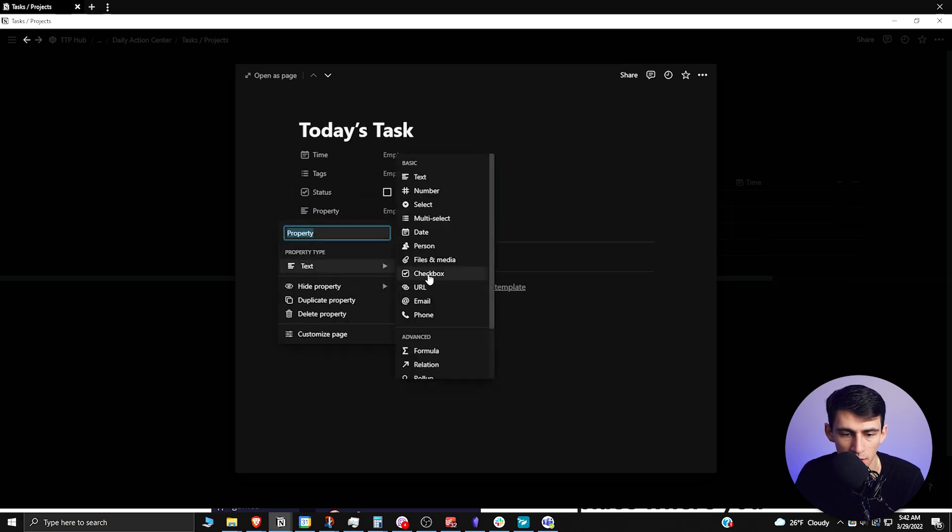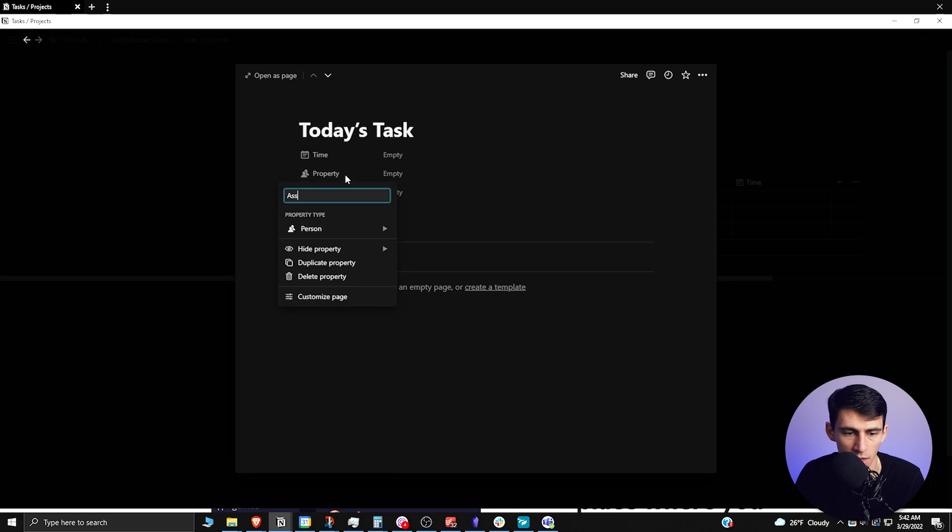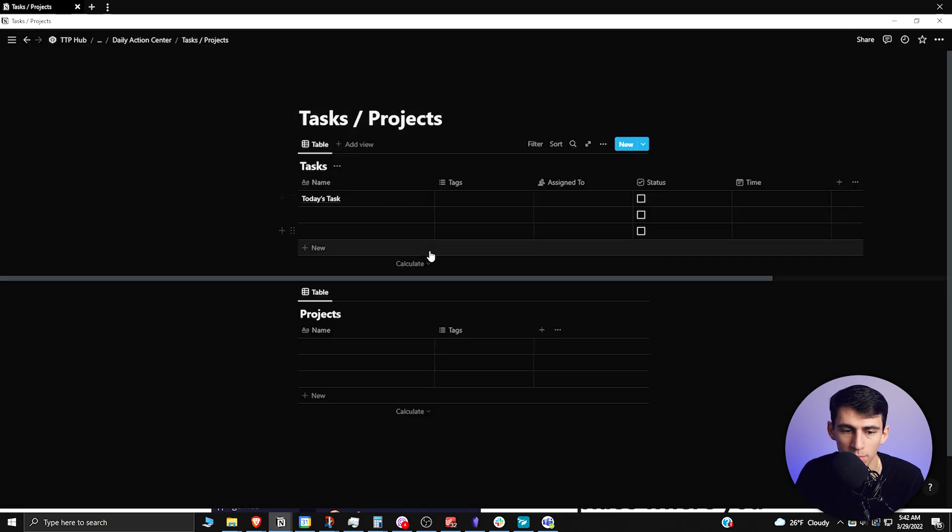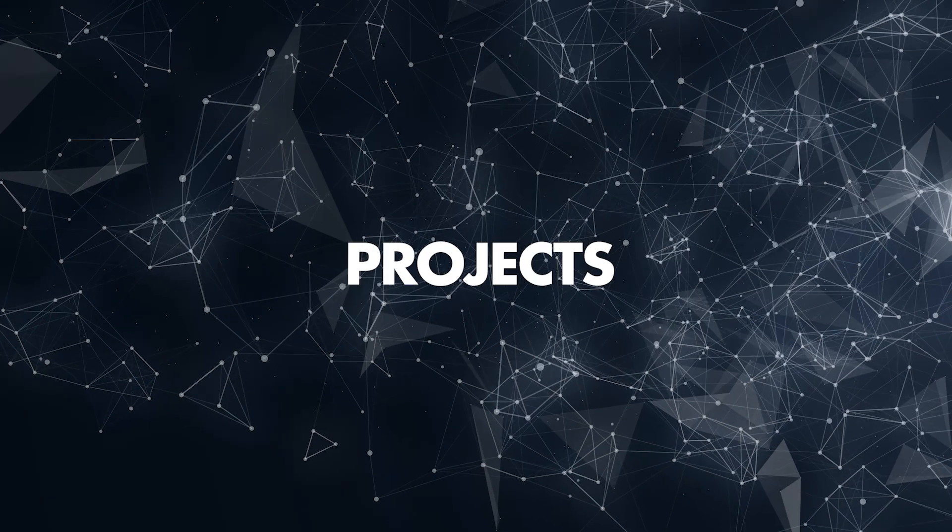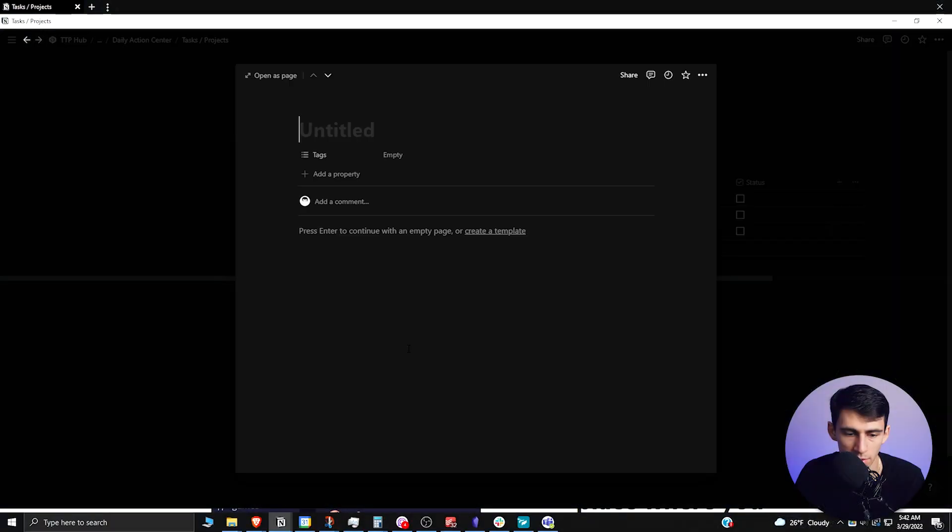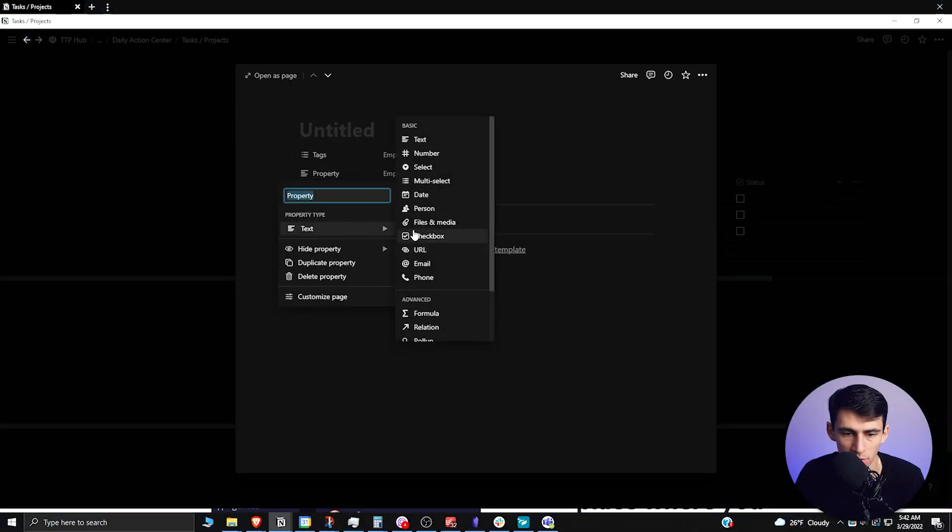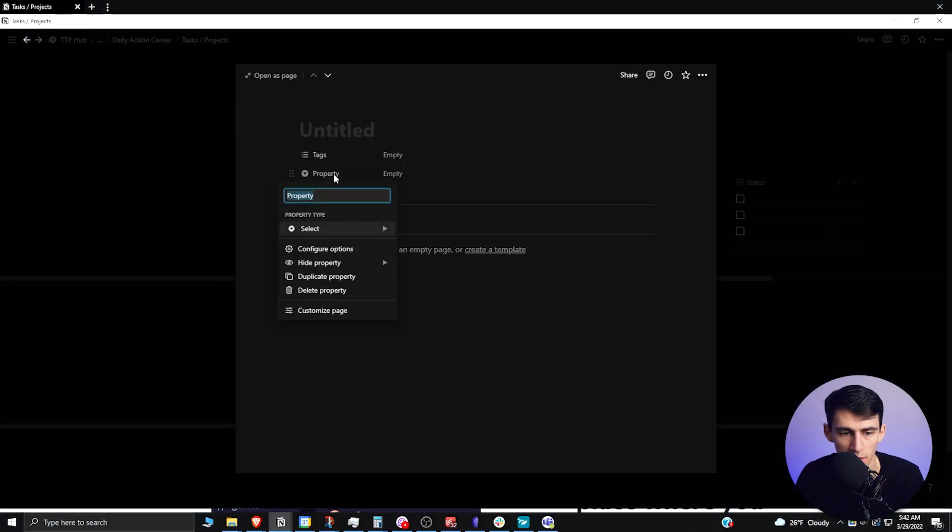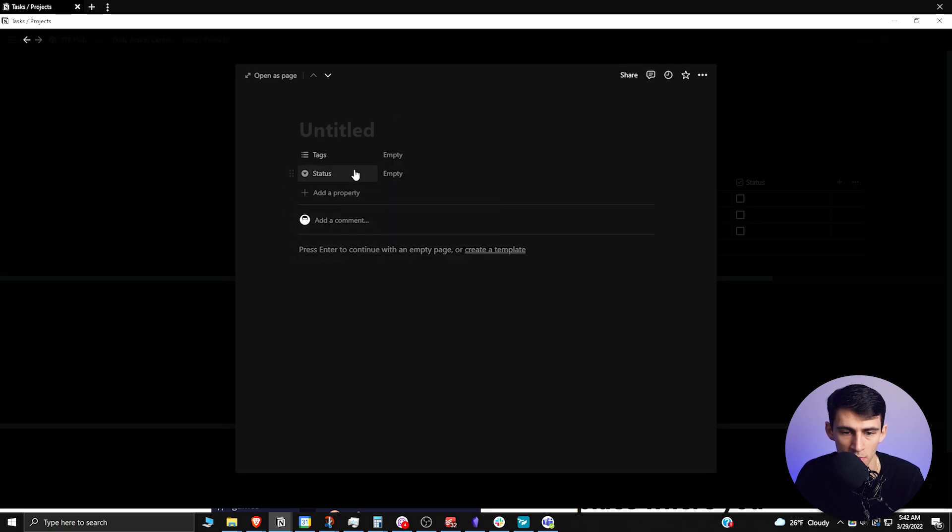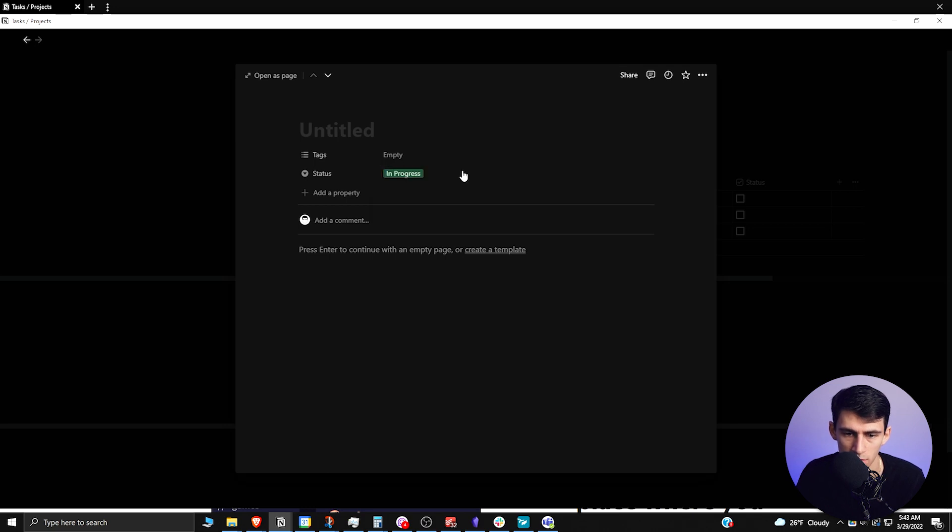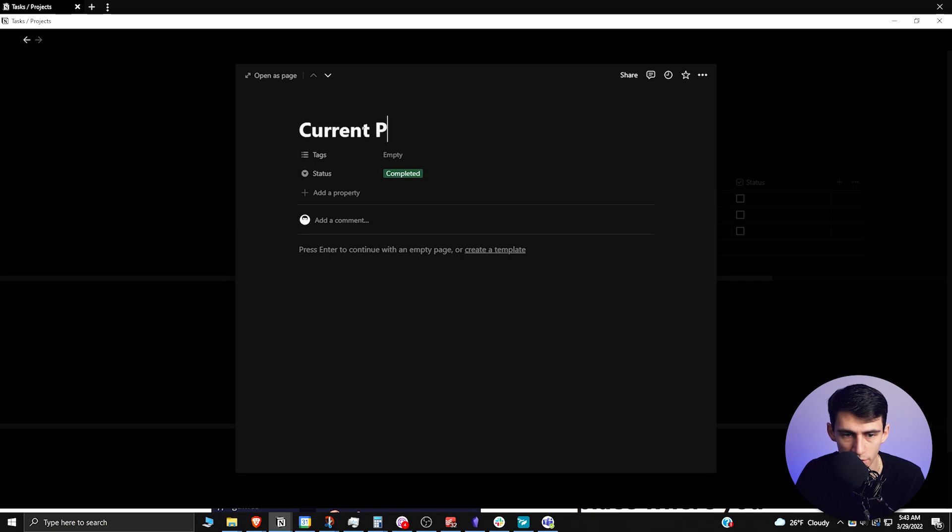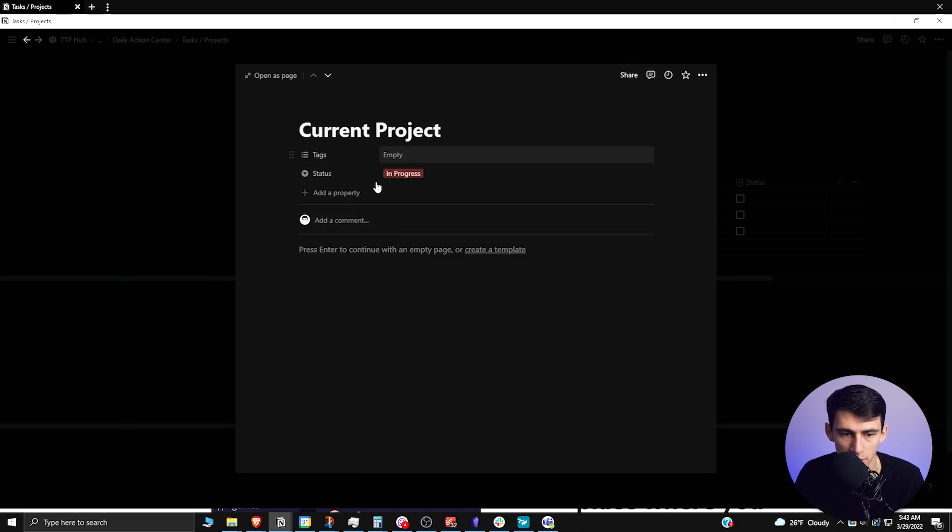And then if you're part of a team, you just need a person property called 'assigned to'. For the project database, we're going to do something similar. Instead of having a checkbox though, we're going to have a select property that is a status. We're going to call it 'not started', 'in progress', and then 'completed'. This could be a current project, and I'm going to have it show 'in progress'.